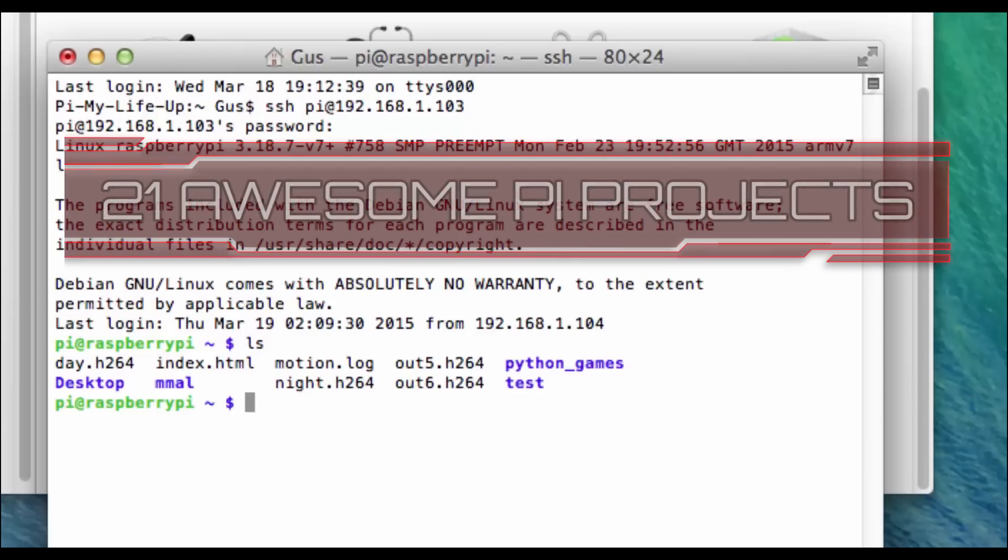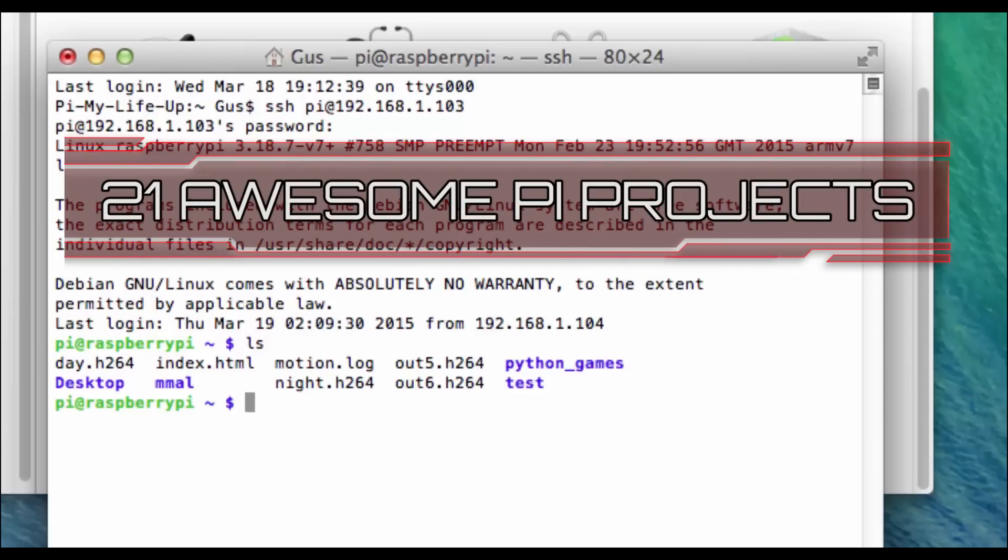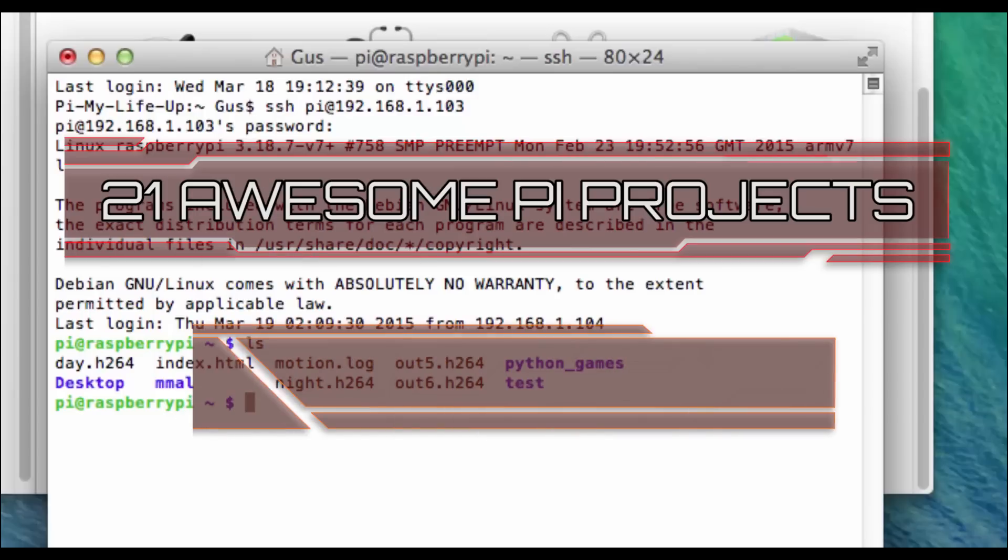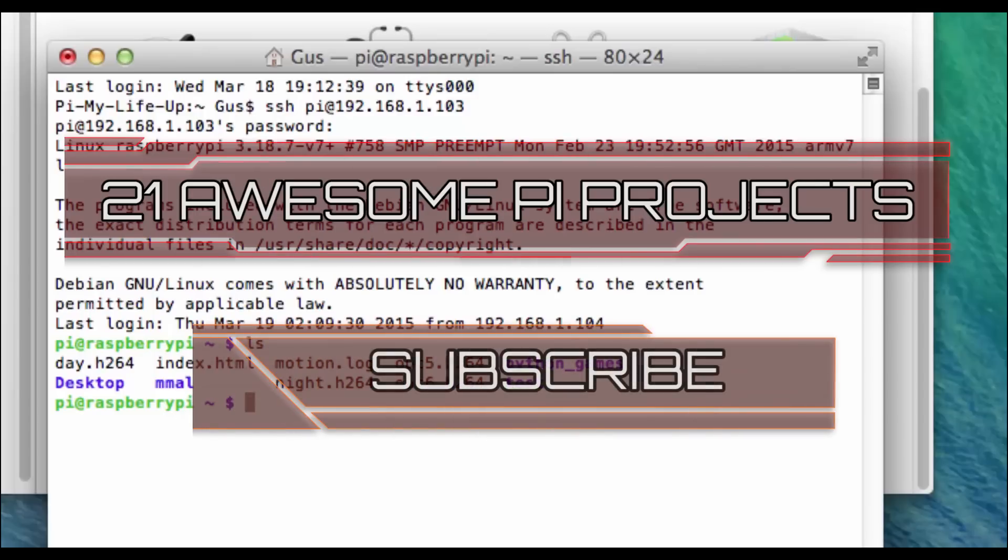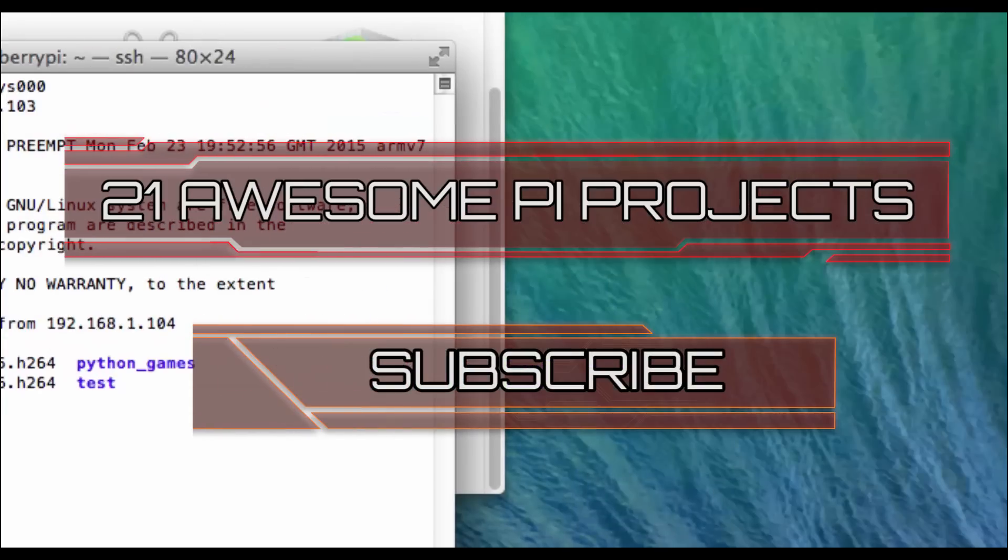Looking for something new to do? Check out these awesome 21 Raspberry Pi projects that anyone can do. Don't forget to subscribe so you can stay up to date with the latest and greatest projects, guides and much more.